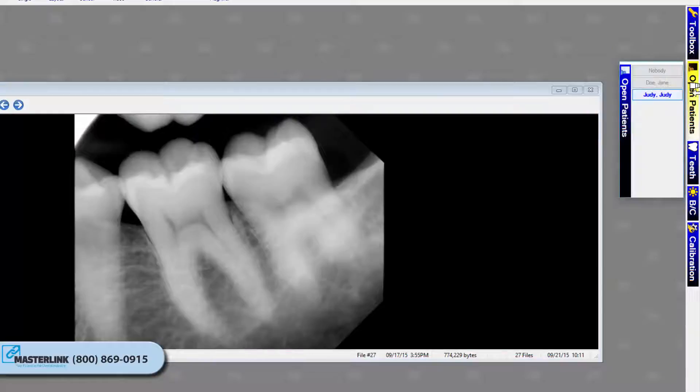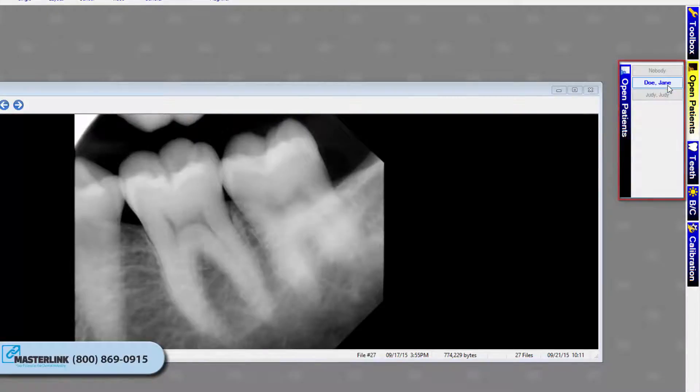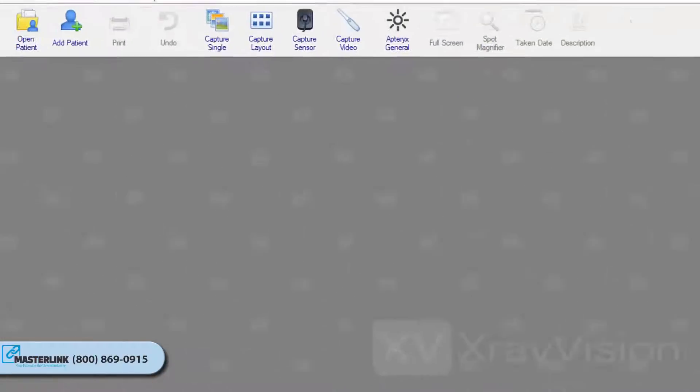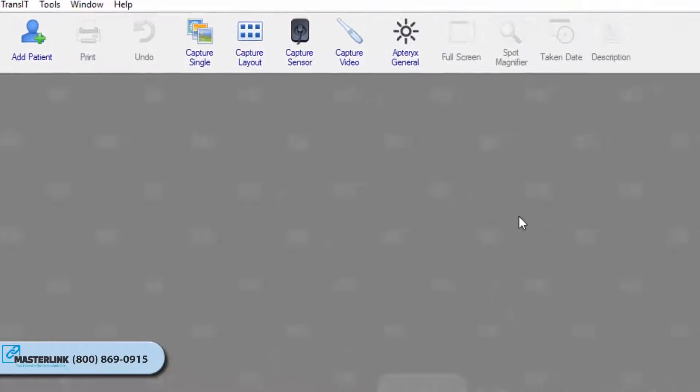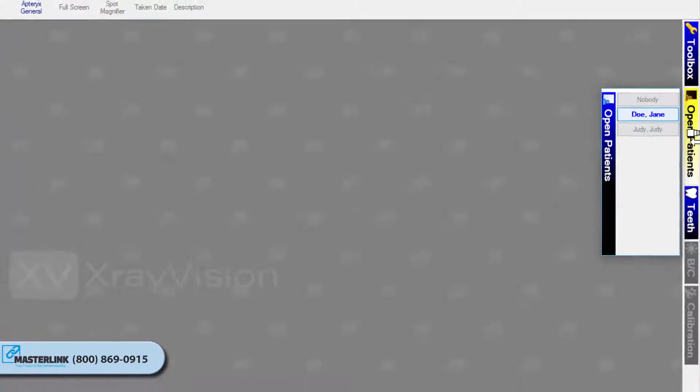This is your open patients. The patient control can be used to quickly switch between the various open patients that are currently in the application. To switch to another patient, simply click on the patient's name in the pop-up control.